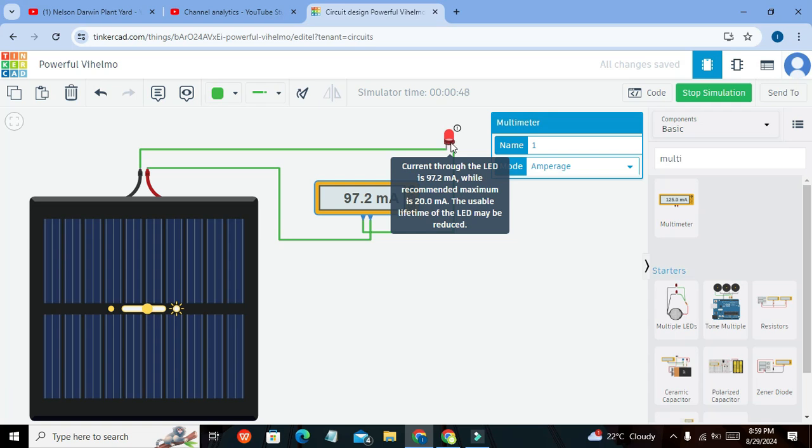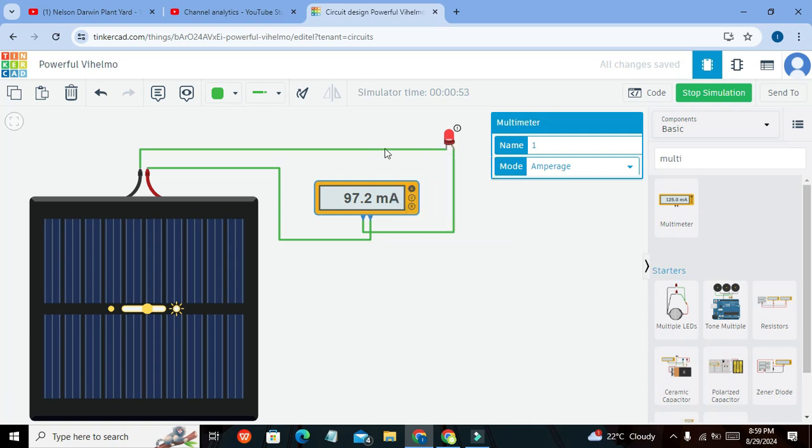So it is better to use a current-limiting resistor, or we can reduce the voltage by decreasing the magnitude of the incident light.